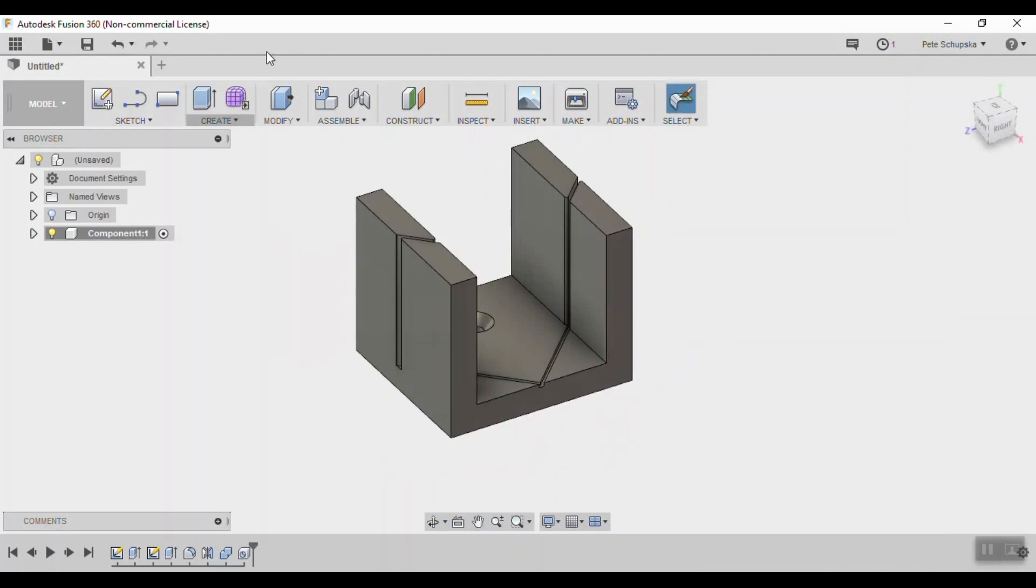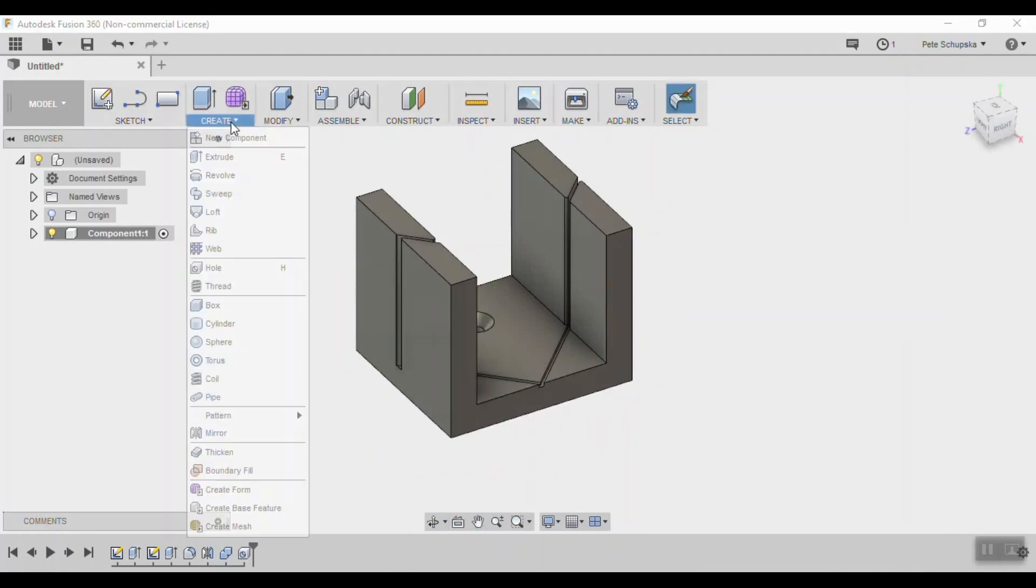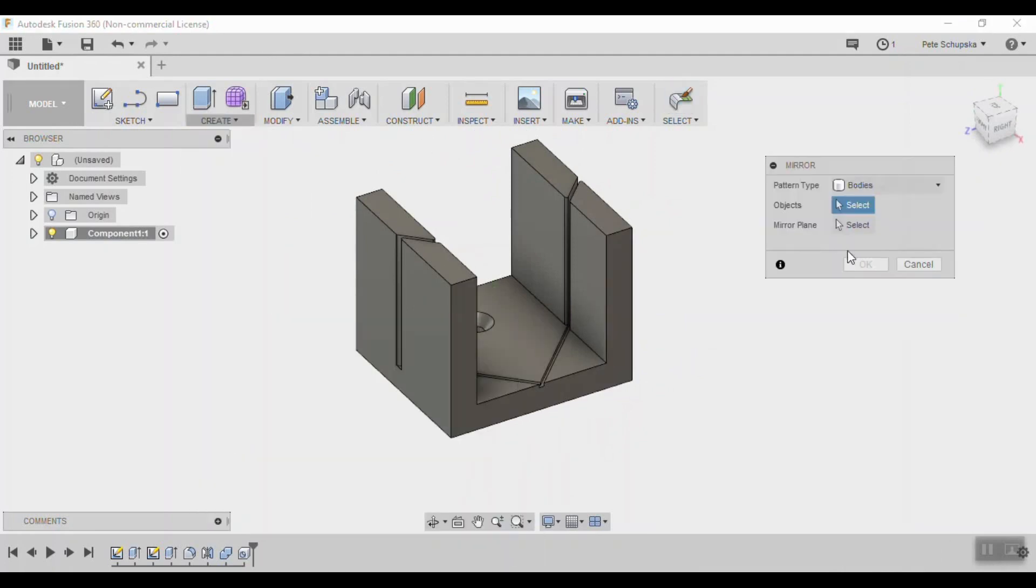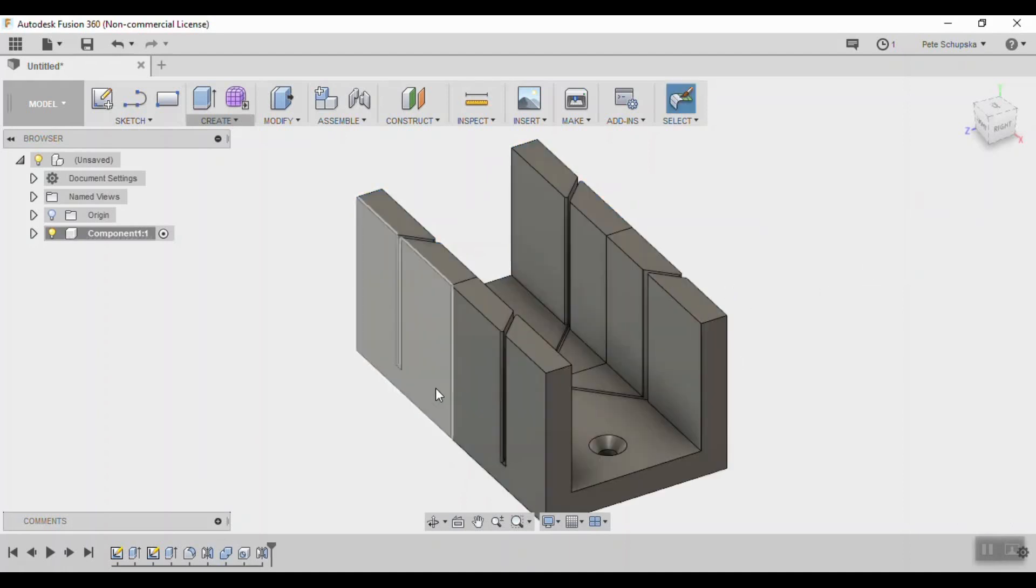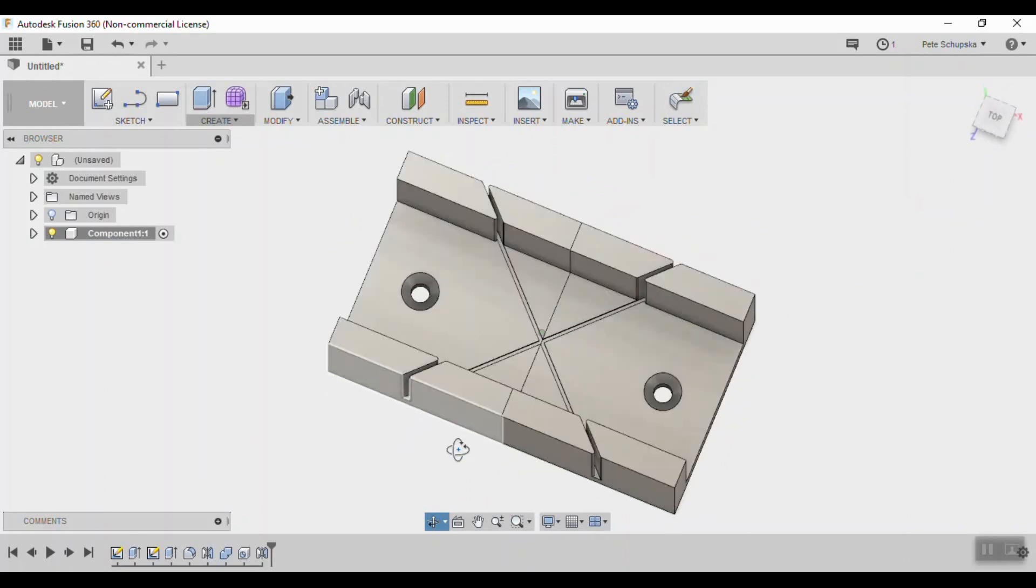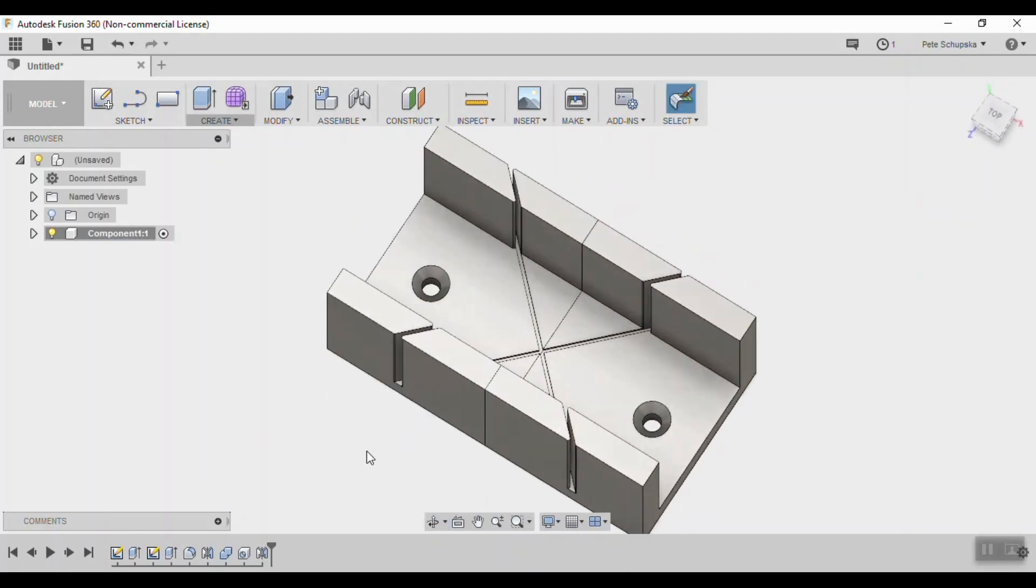Coming back to the mirror tool, we'll repeat the process and mirror the body, selecting the plane at the origin as the mirror, and then come back and combine the parts into a single solid.